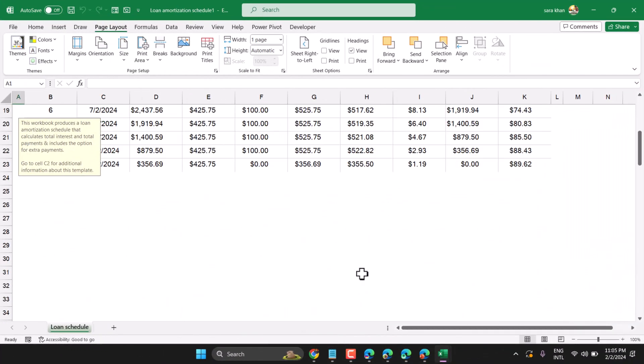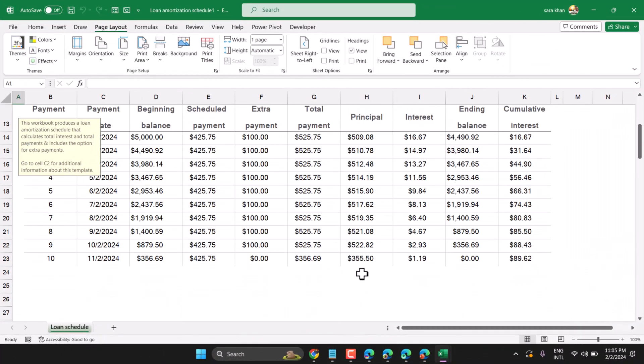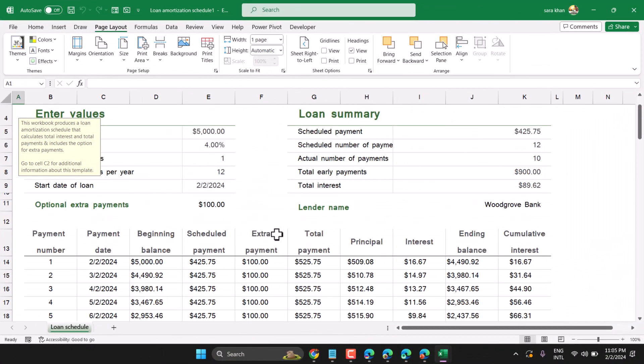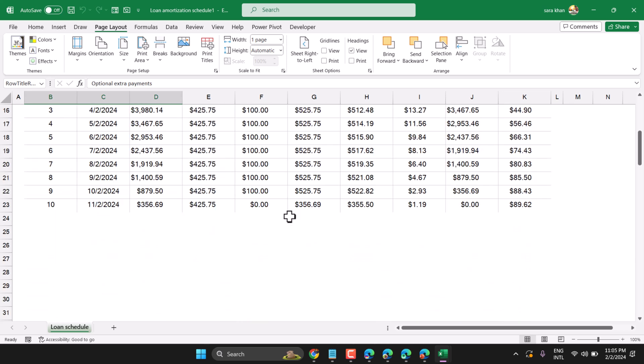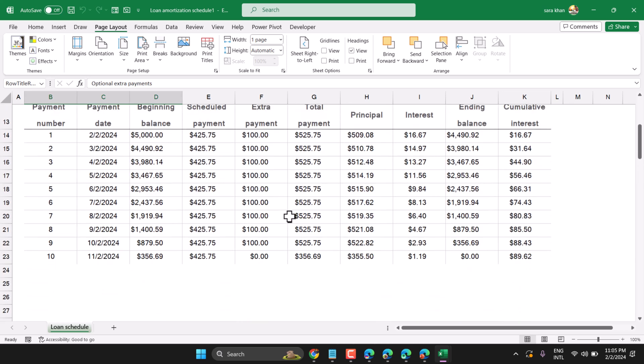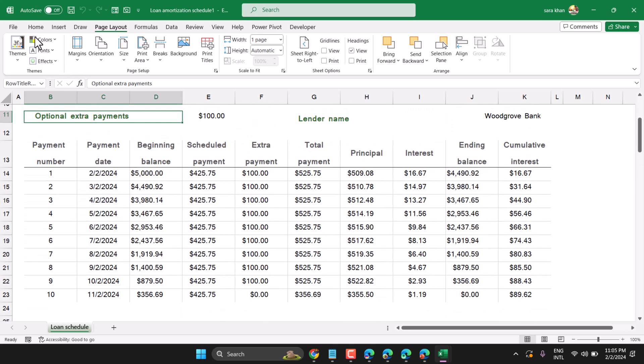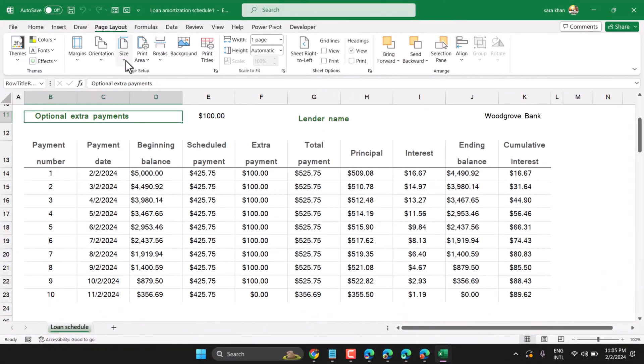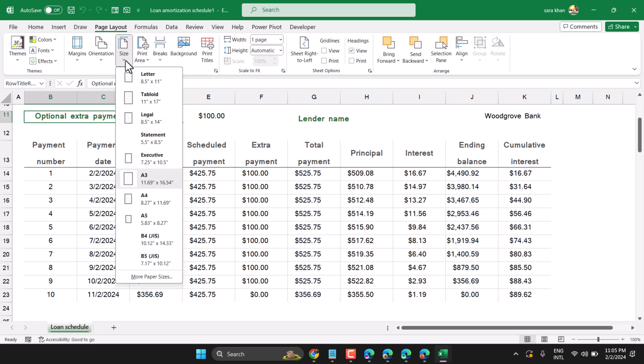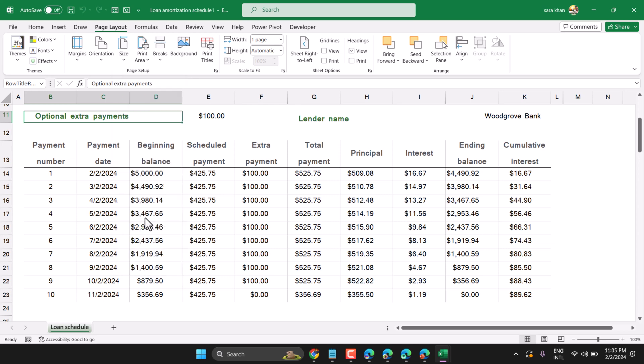In this video I will show you how to set A5 paper size in Microsoft Excel. Click on page layout and here the option size, click on this dropdown. In this list you have to find out A5, just select it.